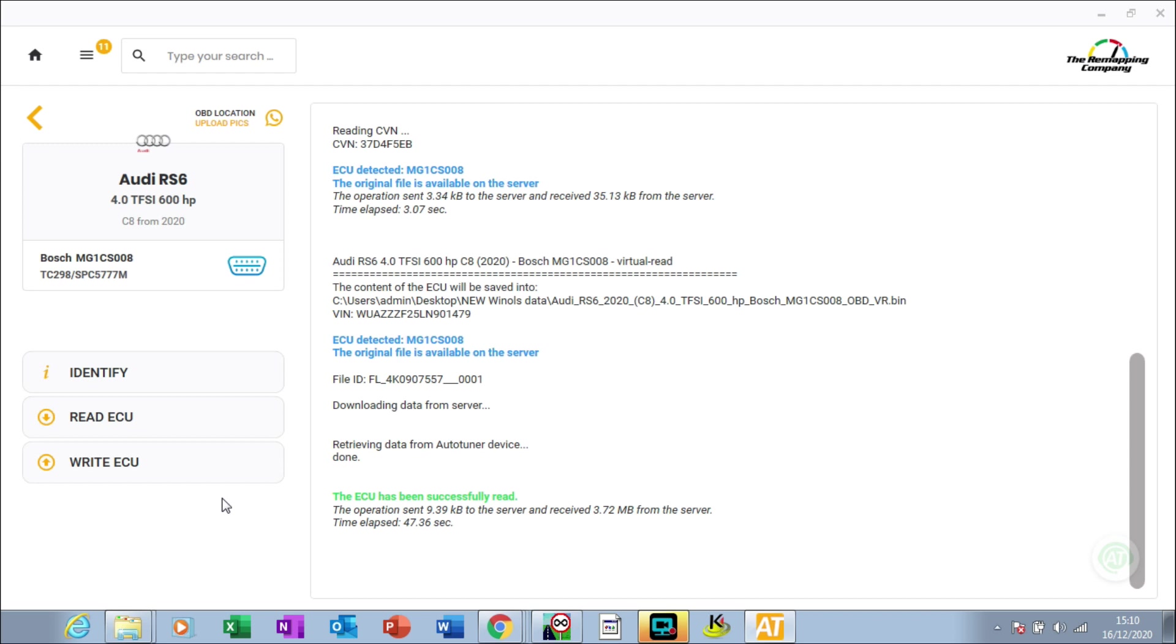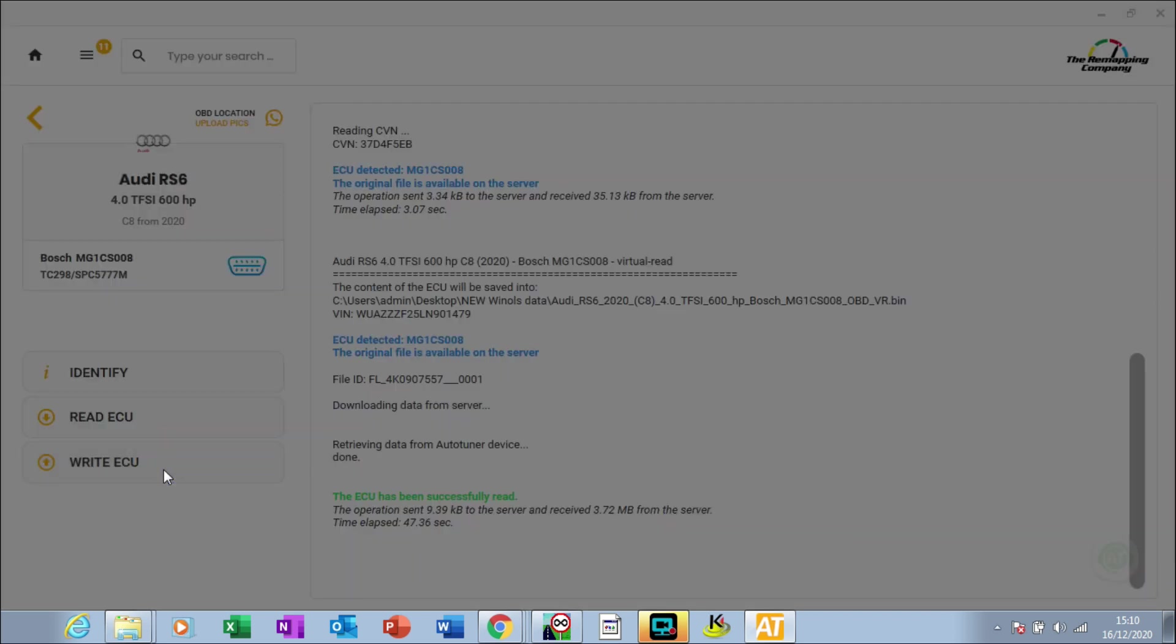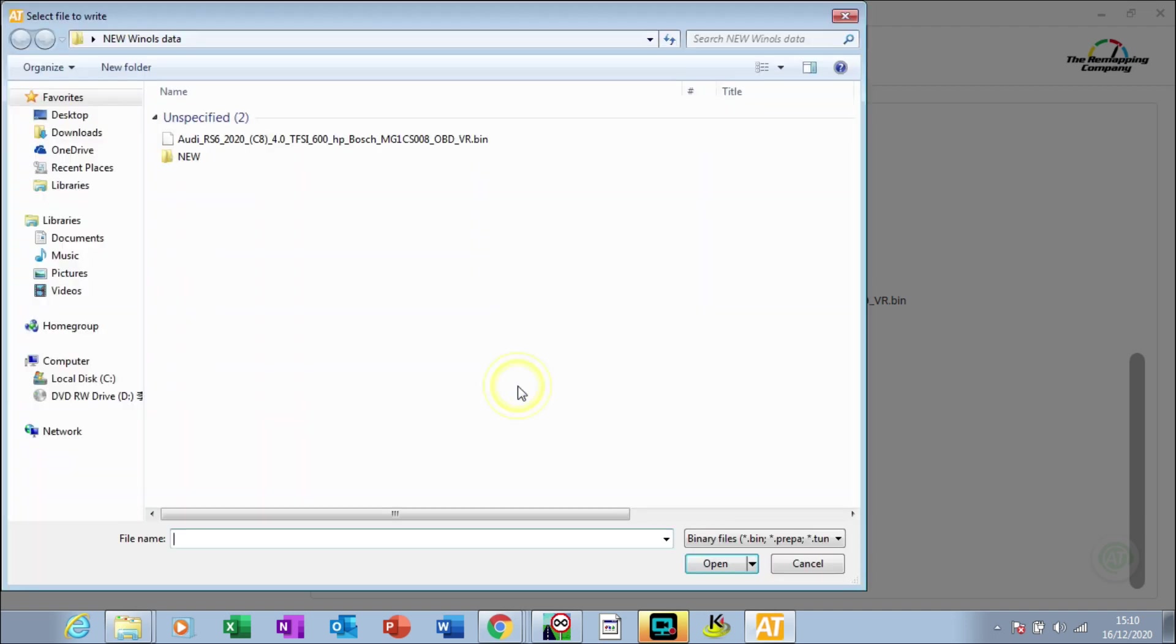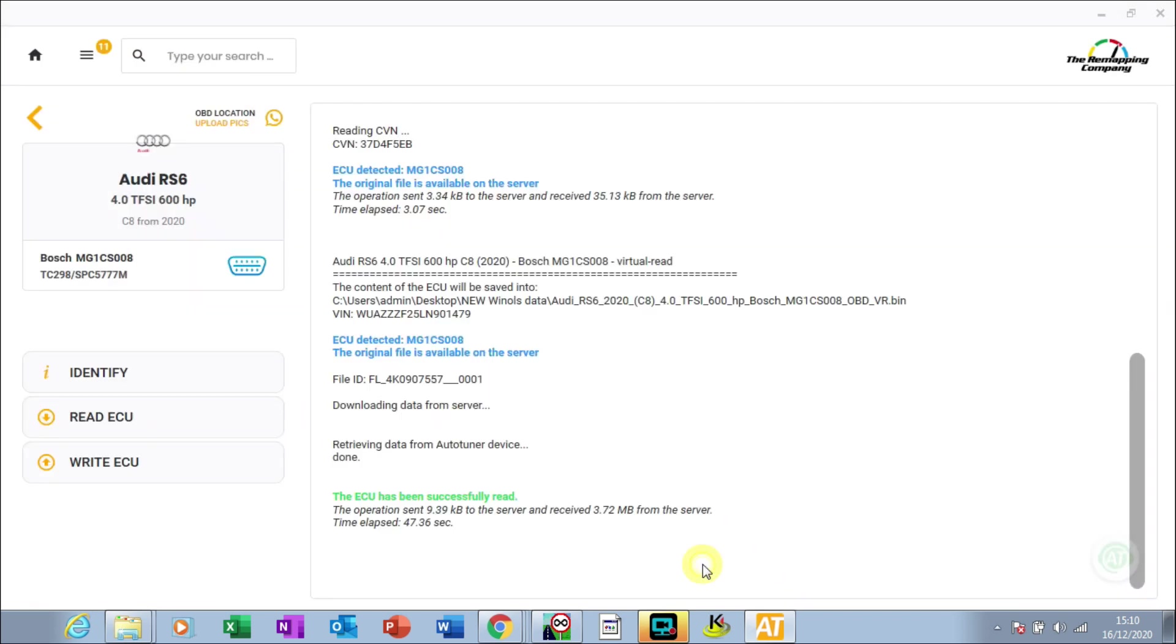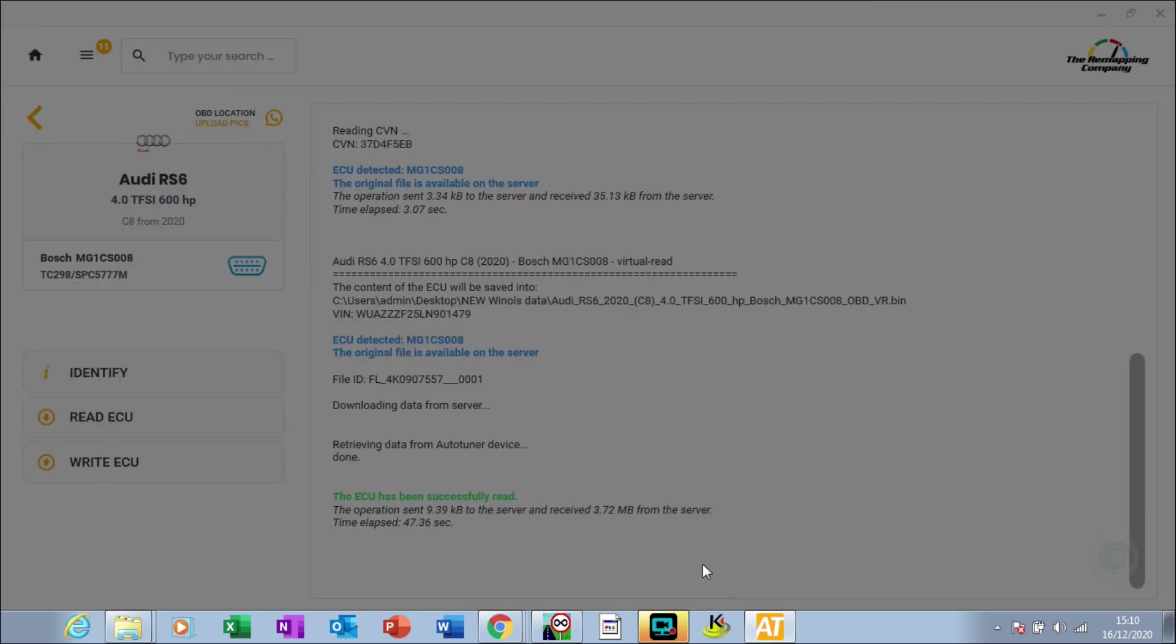Click Write ECU, which is this button at the bottom. We're not writing the file from the server, we're writing the tuned file. We've got the tune file here, press open. It says are you sure you want to write the stage one tune with speed limiter removed and RPM raised into the ECU? We're going to press yes.